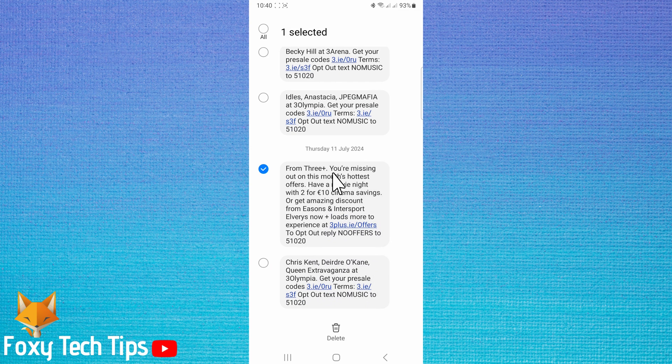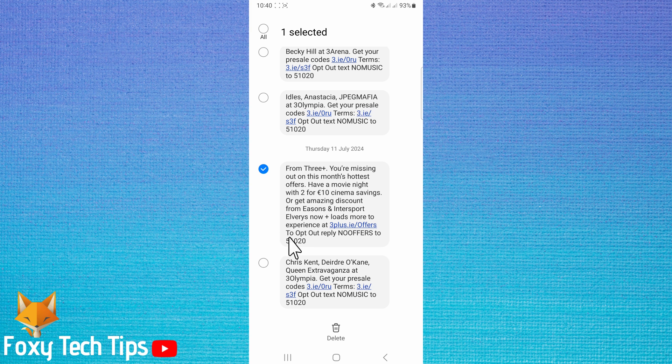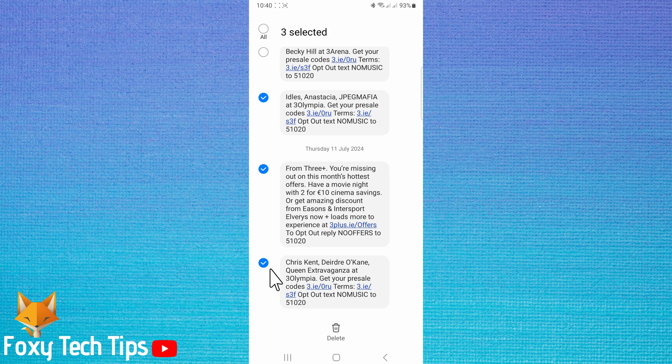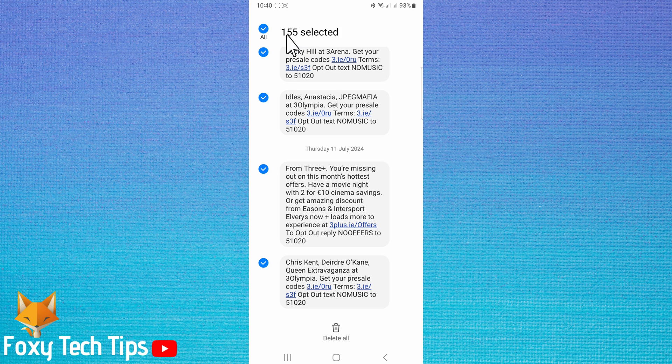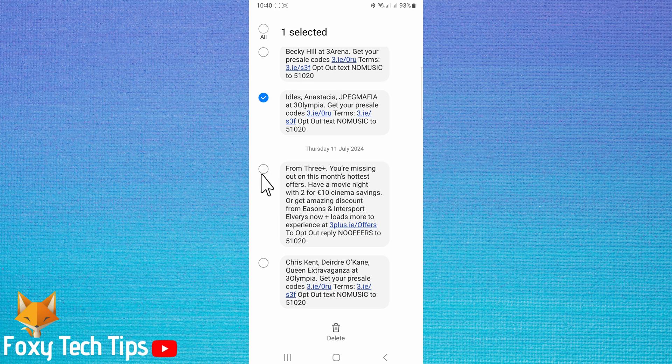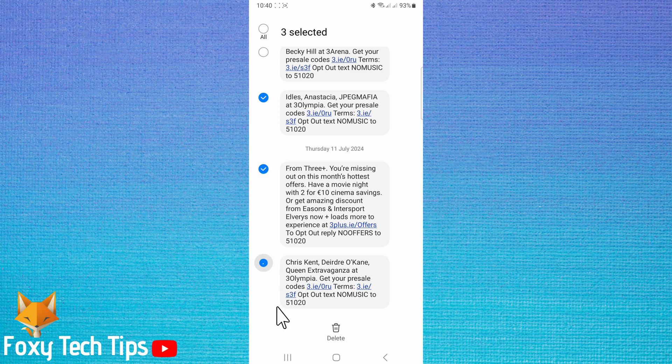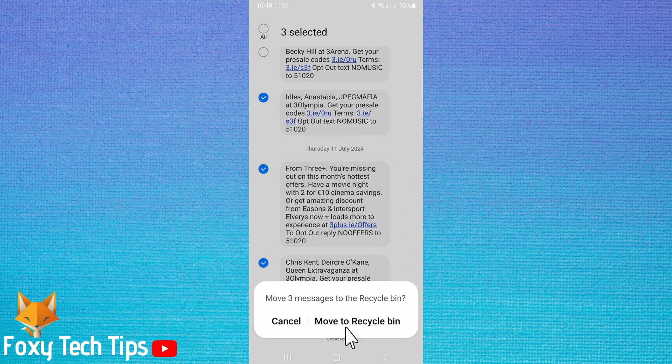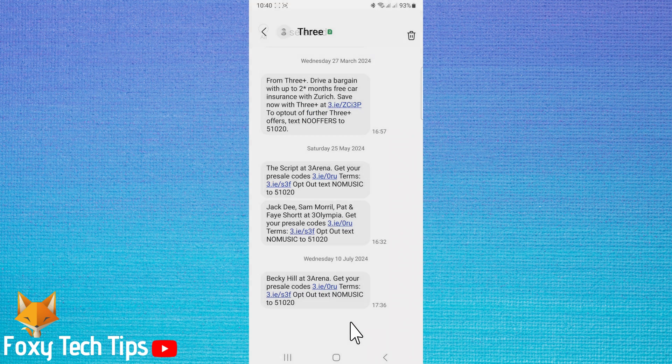You can select other messages in the conversation to delete also if you would like. You can tap all in the top left to select all of the messages in the conversation to delete. When your message or messages are selected, tap delete at the bottom. Then tap move to recycle bin. Your message has been deleted.